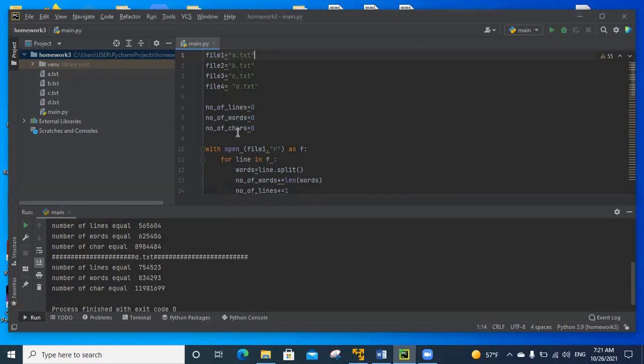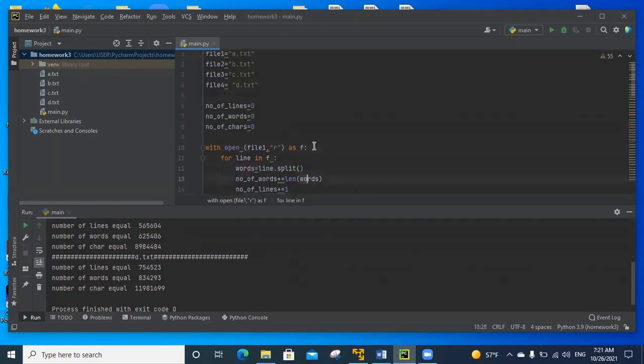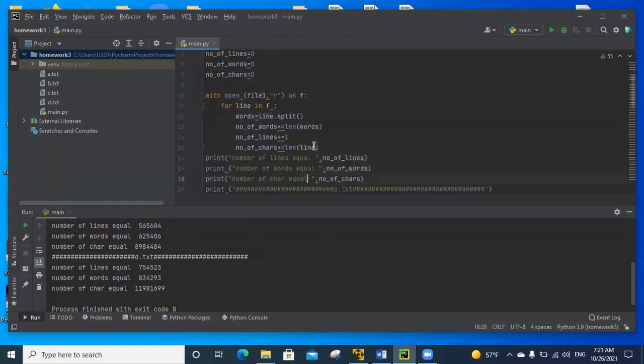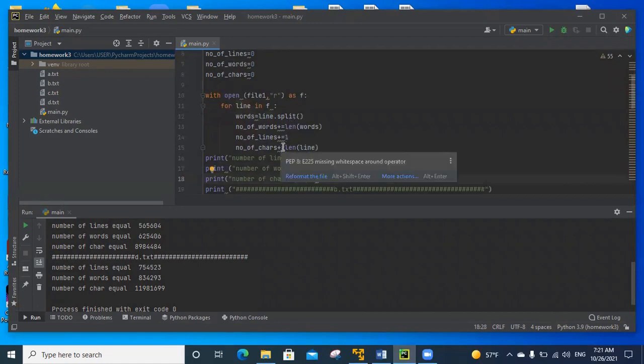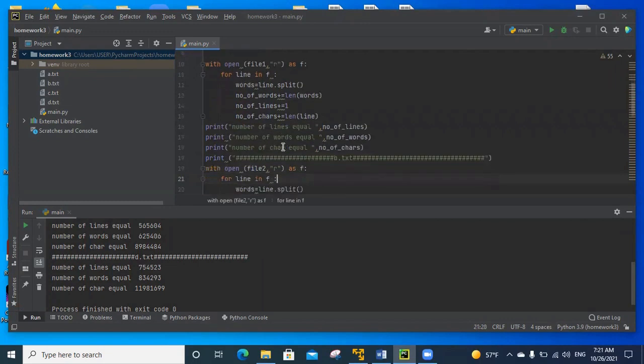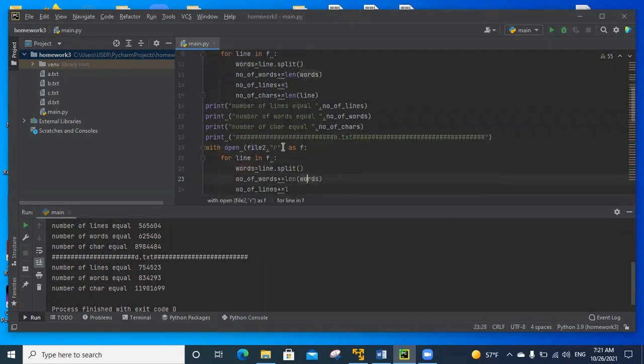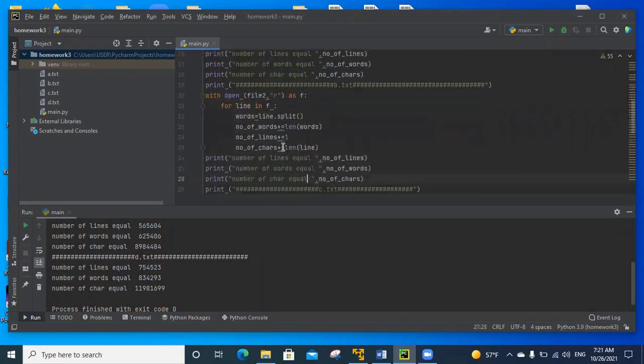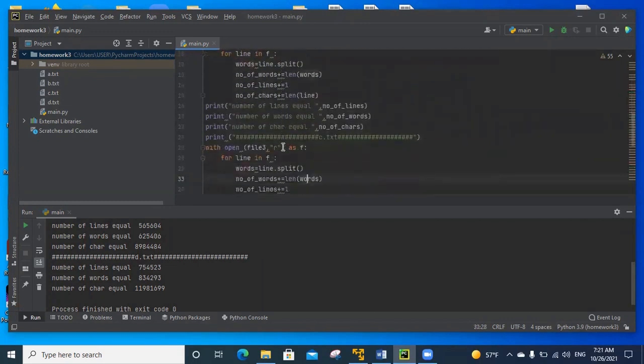Then we open the file and count the number of words and number of lines and number of characters for every file. Then we bring the result to compare it between them.